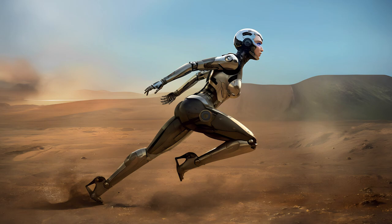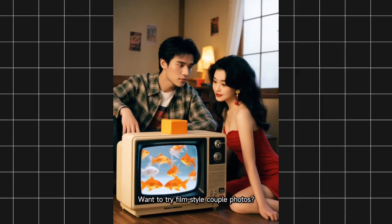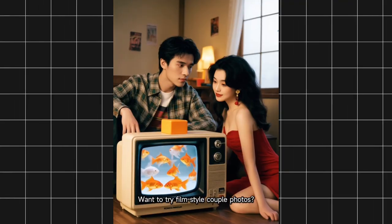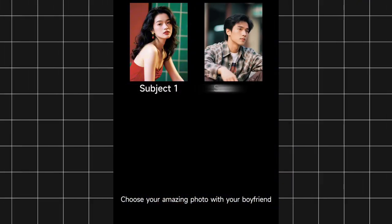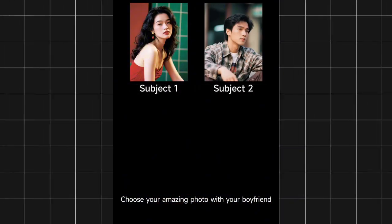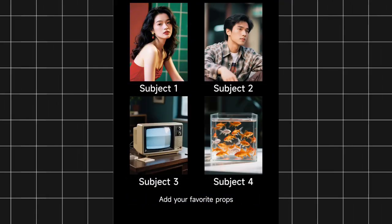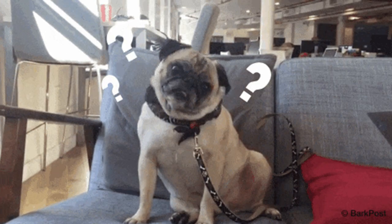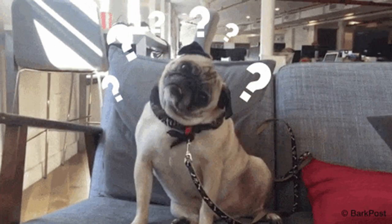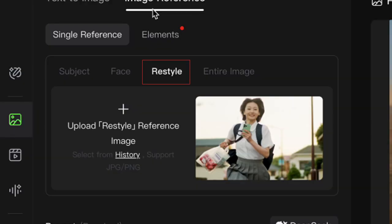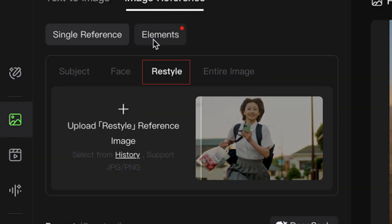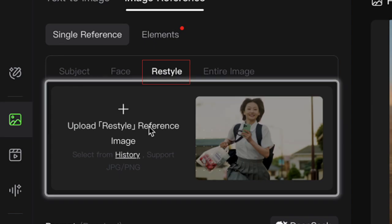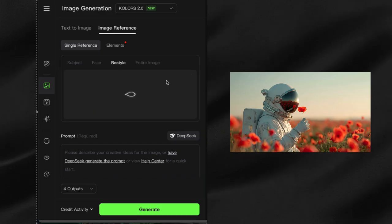But Kohler's 2.0 isn't just about better image generation. It's got some serious creative firepower that most people don't even know exists. Want to completely transform your style? The restyle tool can turn any image into whatever style you describe in your prompt.